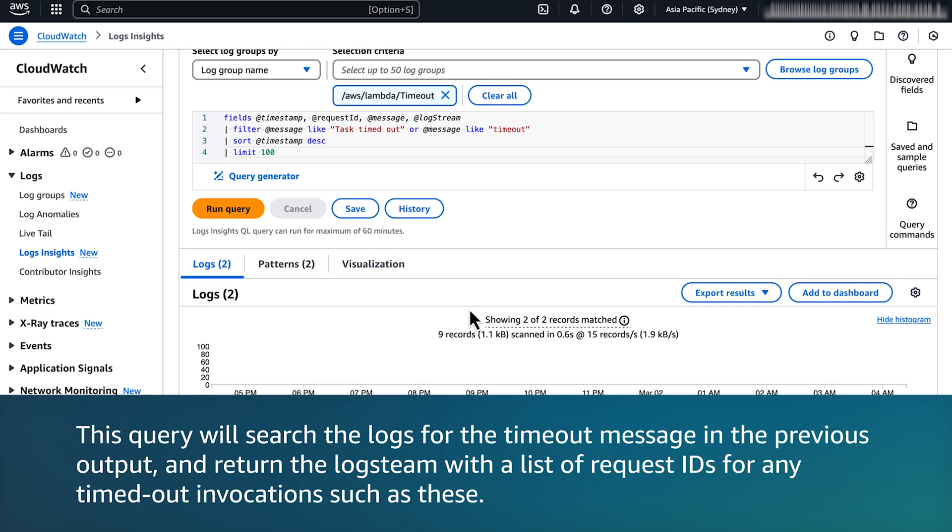This query will search the logs for the timeout message that you've got in the previous output and return the log stream with a list of request IDs for any timeout invocations such as these.